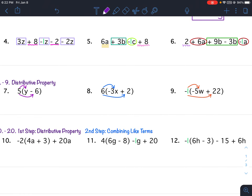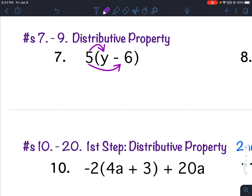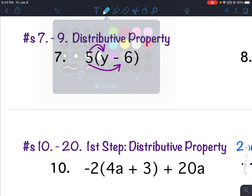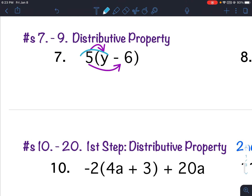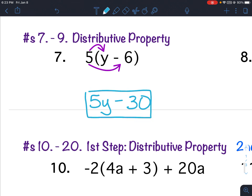Problems 7 through 9 is the distributive property. I'm going to do number 7. I'll start by taking 5 and multiplying it times y — 5 times y is 5y. Then 5 times negative 6 is negative 30. Be careful: that's a negative 6. And that's all you do for problems 7 through 9 — take that outside term times each inside term.